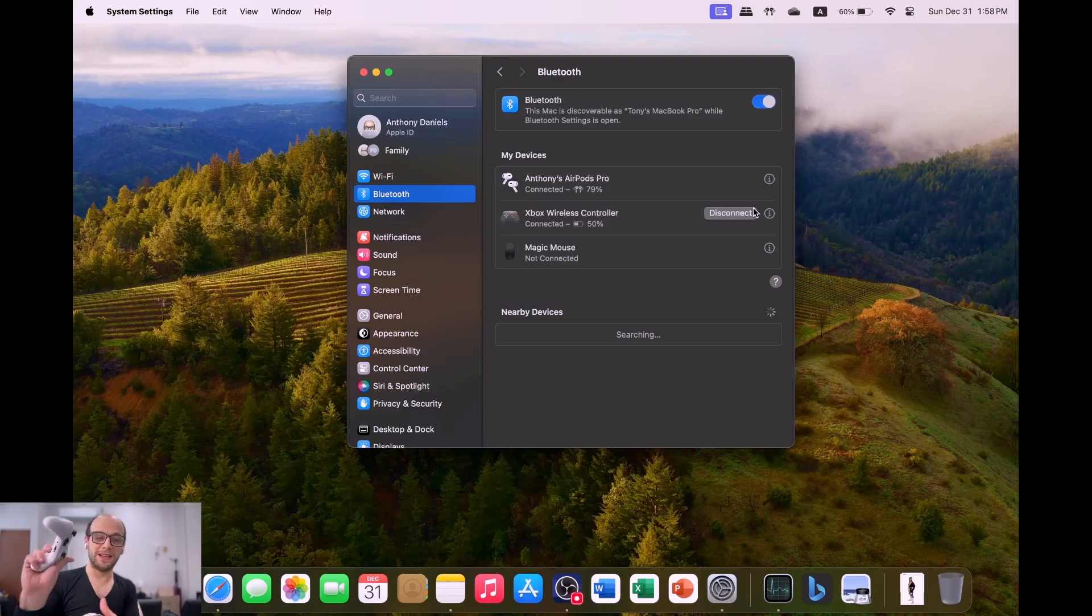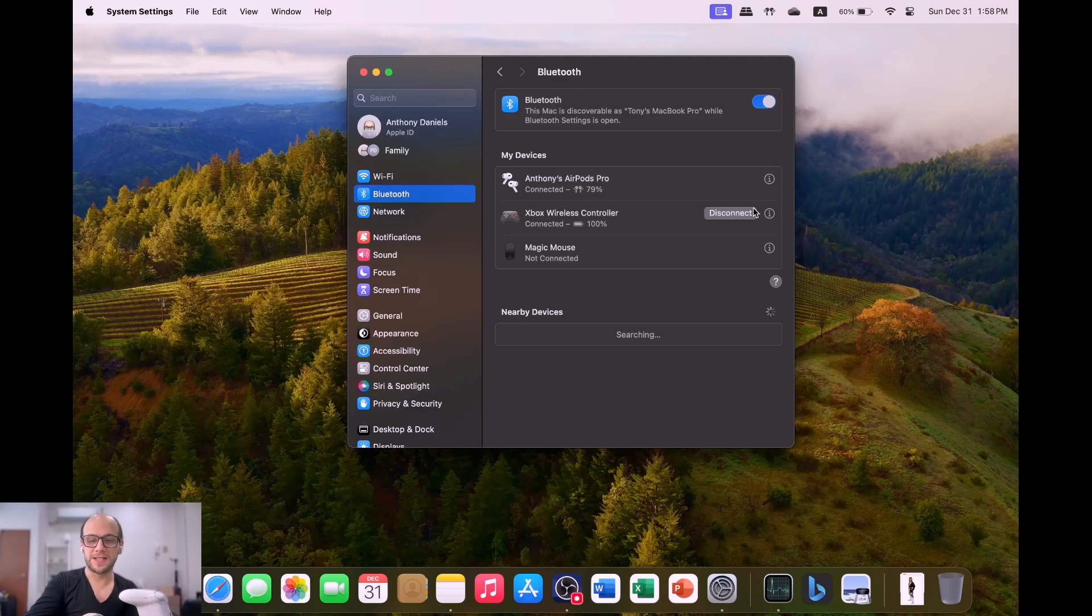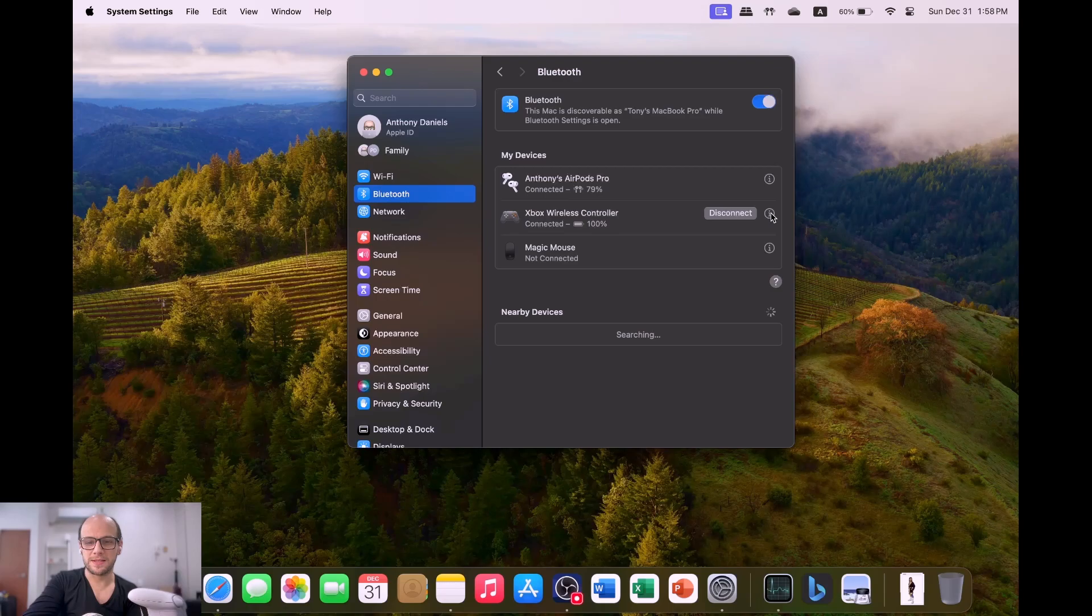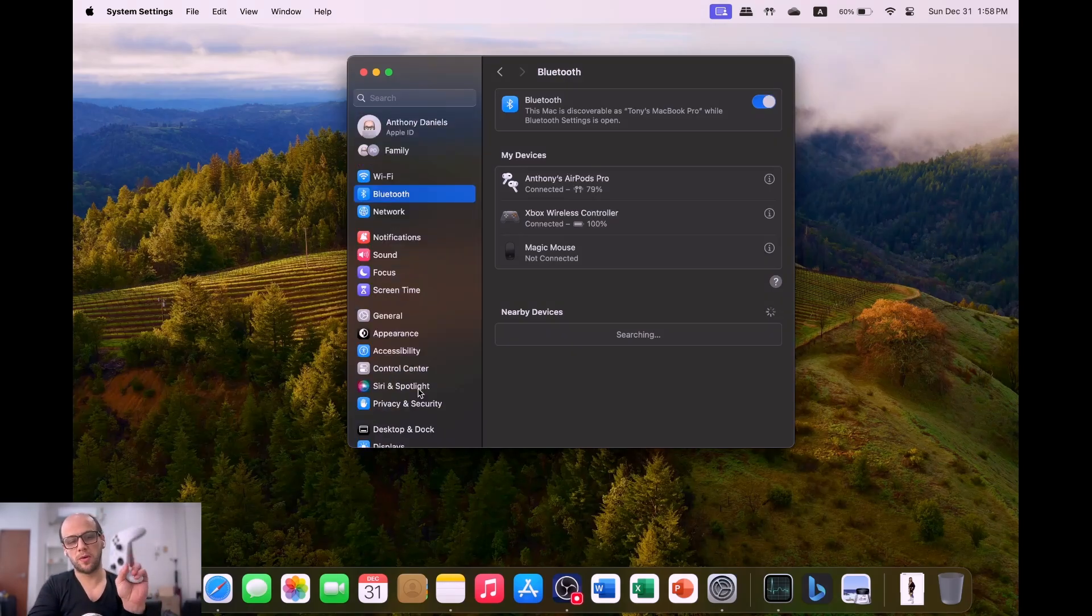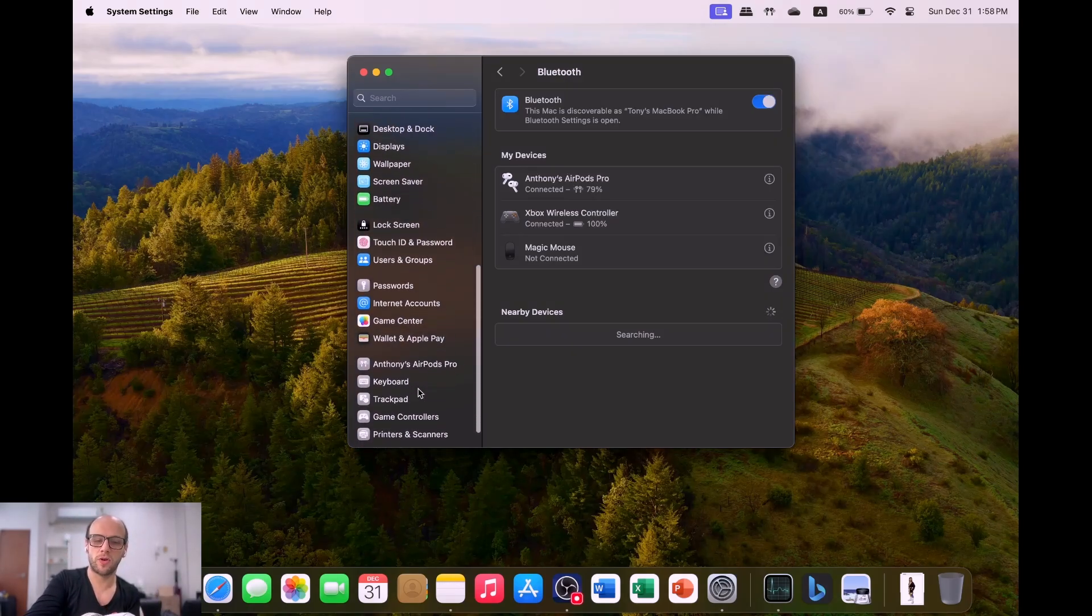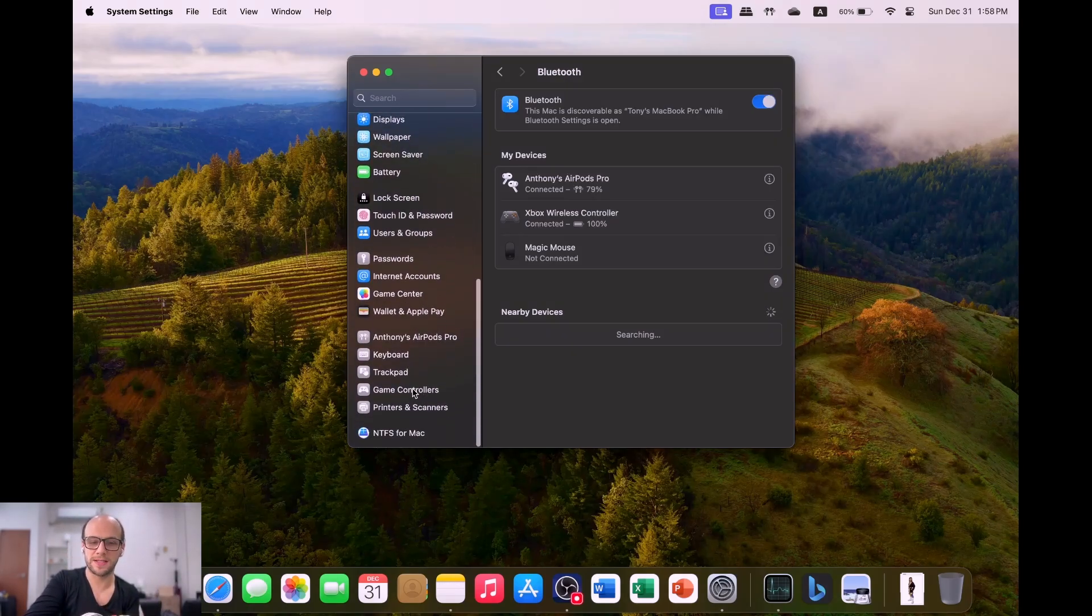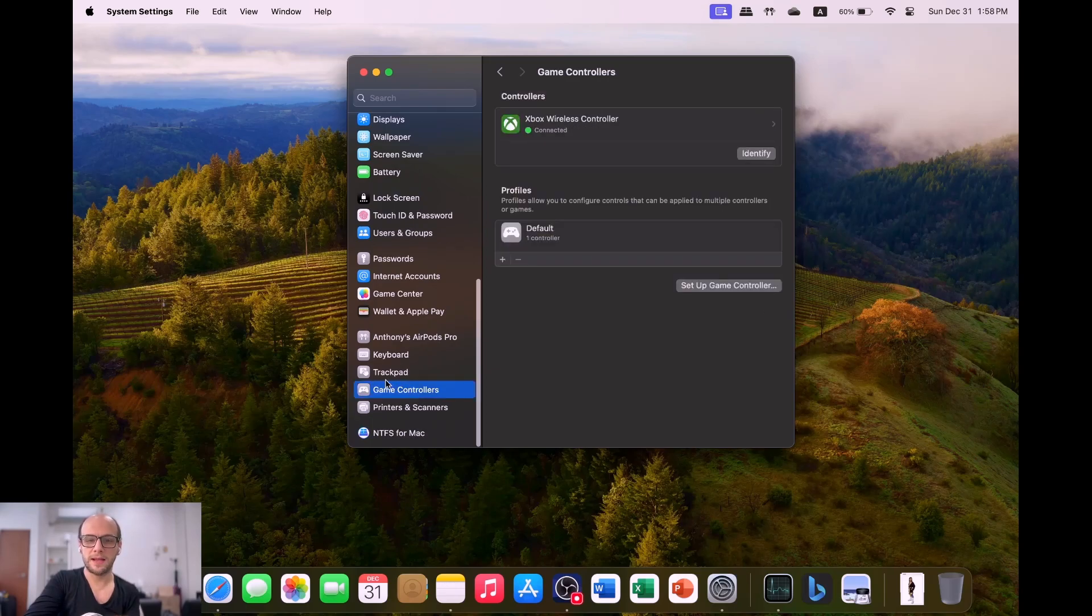Everything here is just going to work natively, which is amazing, amazing stuff. This used to require lots of different software. Now, if you want to make some changes to the button layouts or things like that, you can scroll down in your settings and there'll be this game controller section.